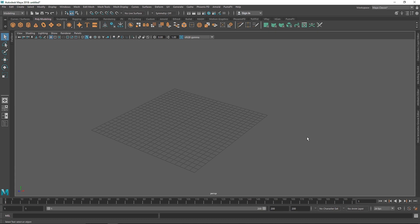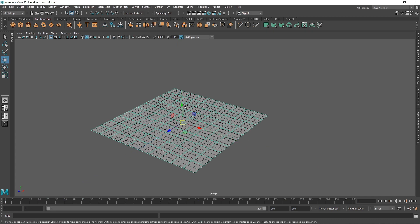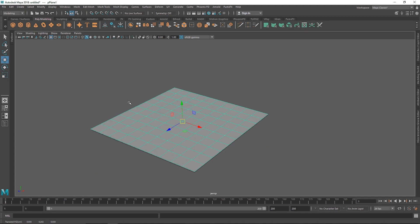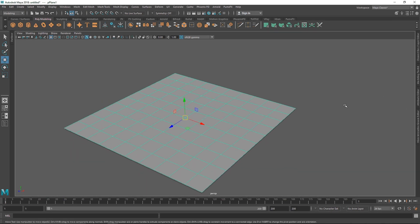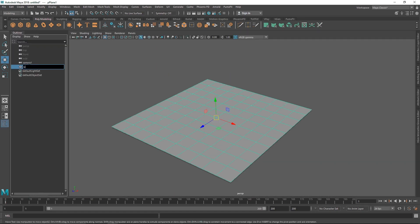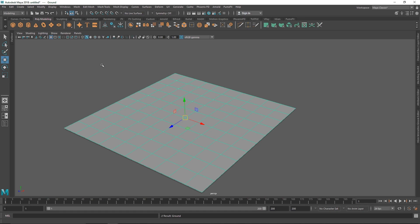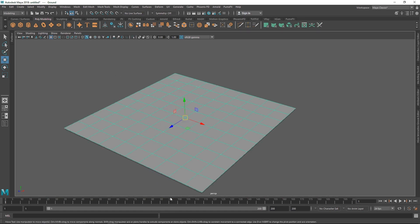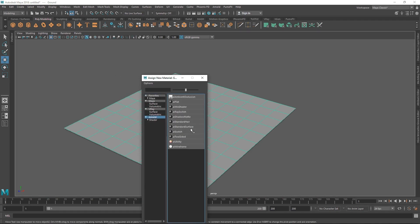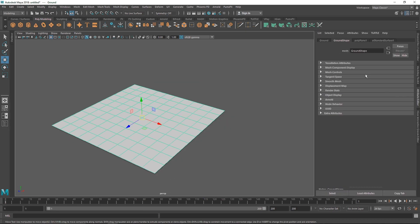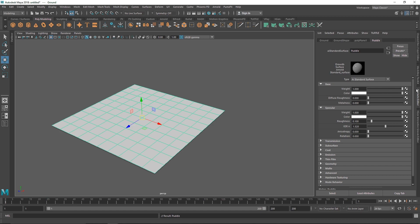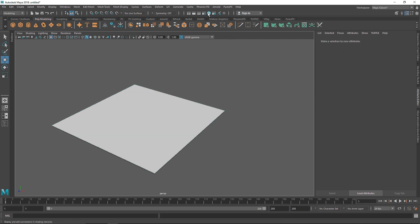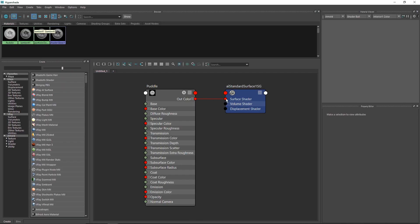First, I'll take a simple plane and call it 'ground' for now. Next, I'll create a new material - go to Arnold Standard Surface. In the attributes, let's call the standard surface 'puddle' and make the weight 1. Now let's go to the hypershade, right-click on puddle, and select graph network.